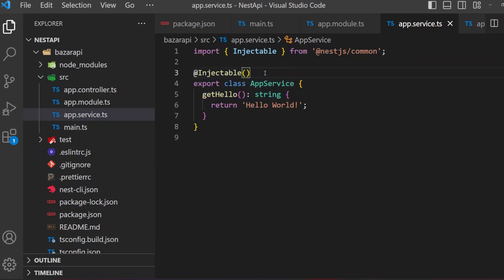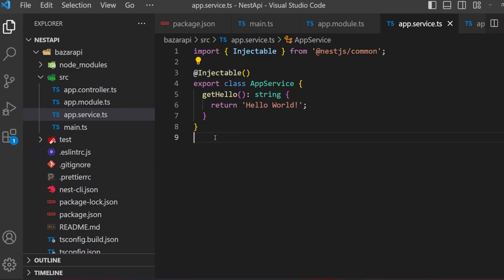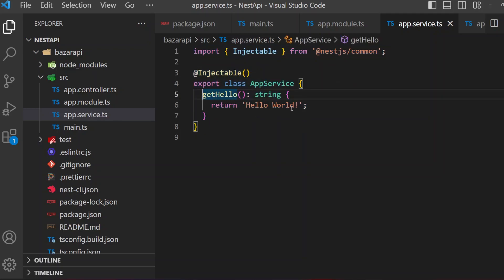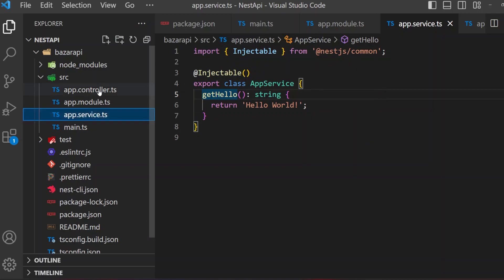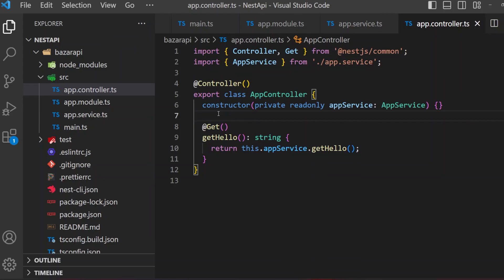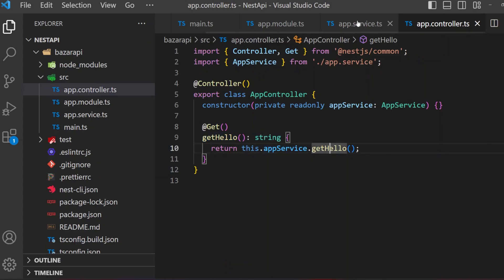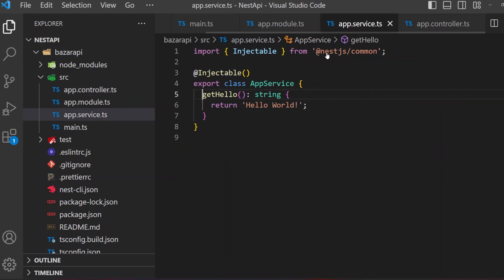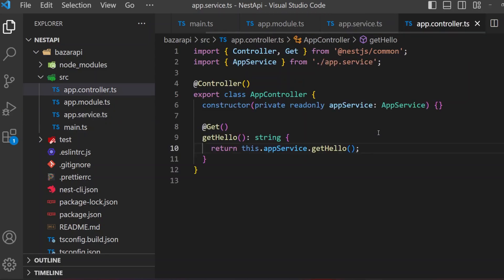The app.service has a getHello method that returns the string 'Hello World'. This is called in the controller — app.controller uses this.appService.getHello(), which calls that function in app.service and returns 'Hello World'.